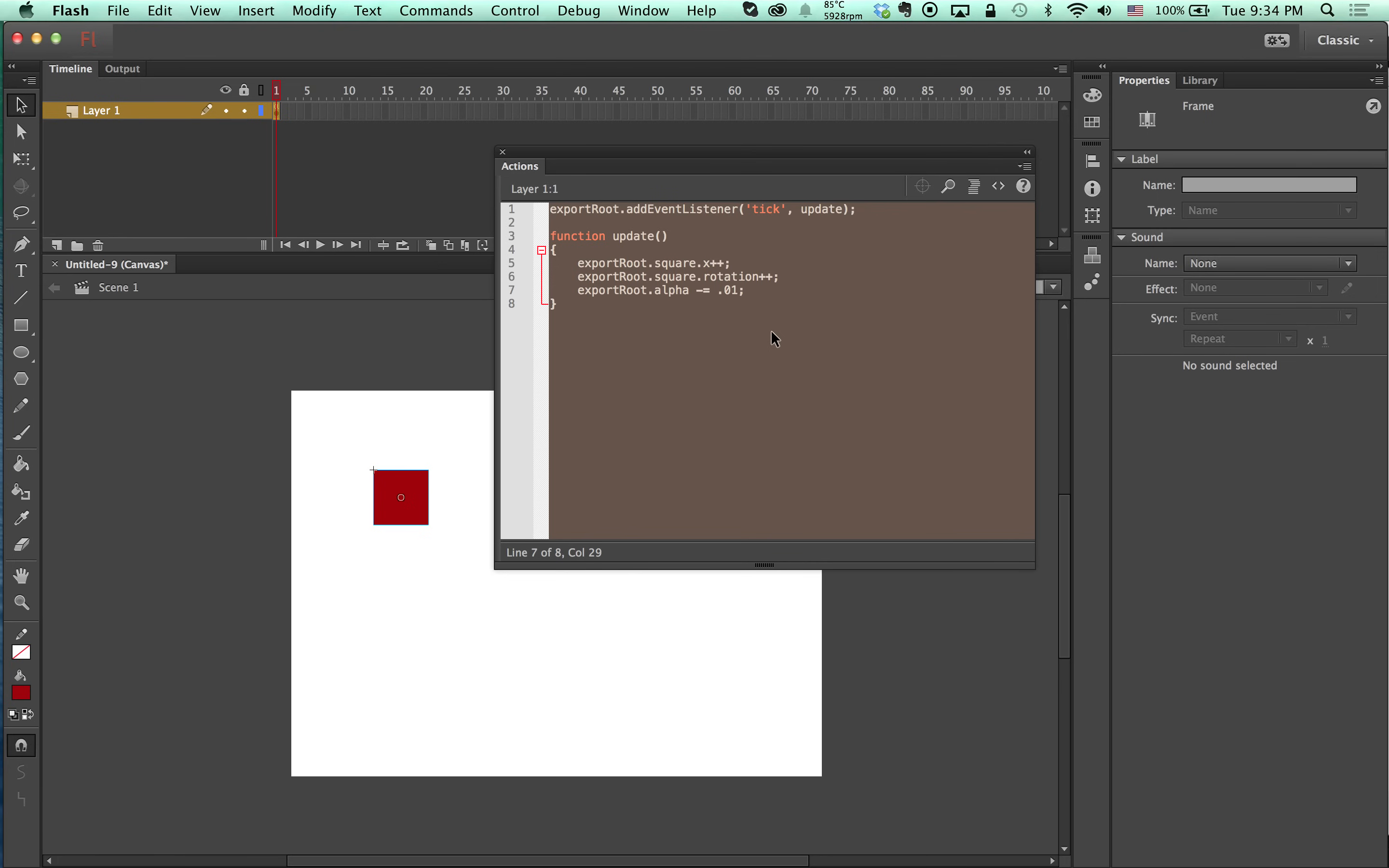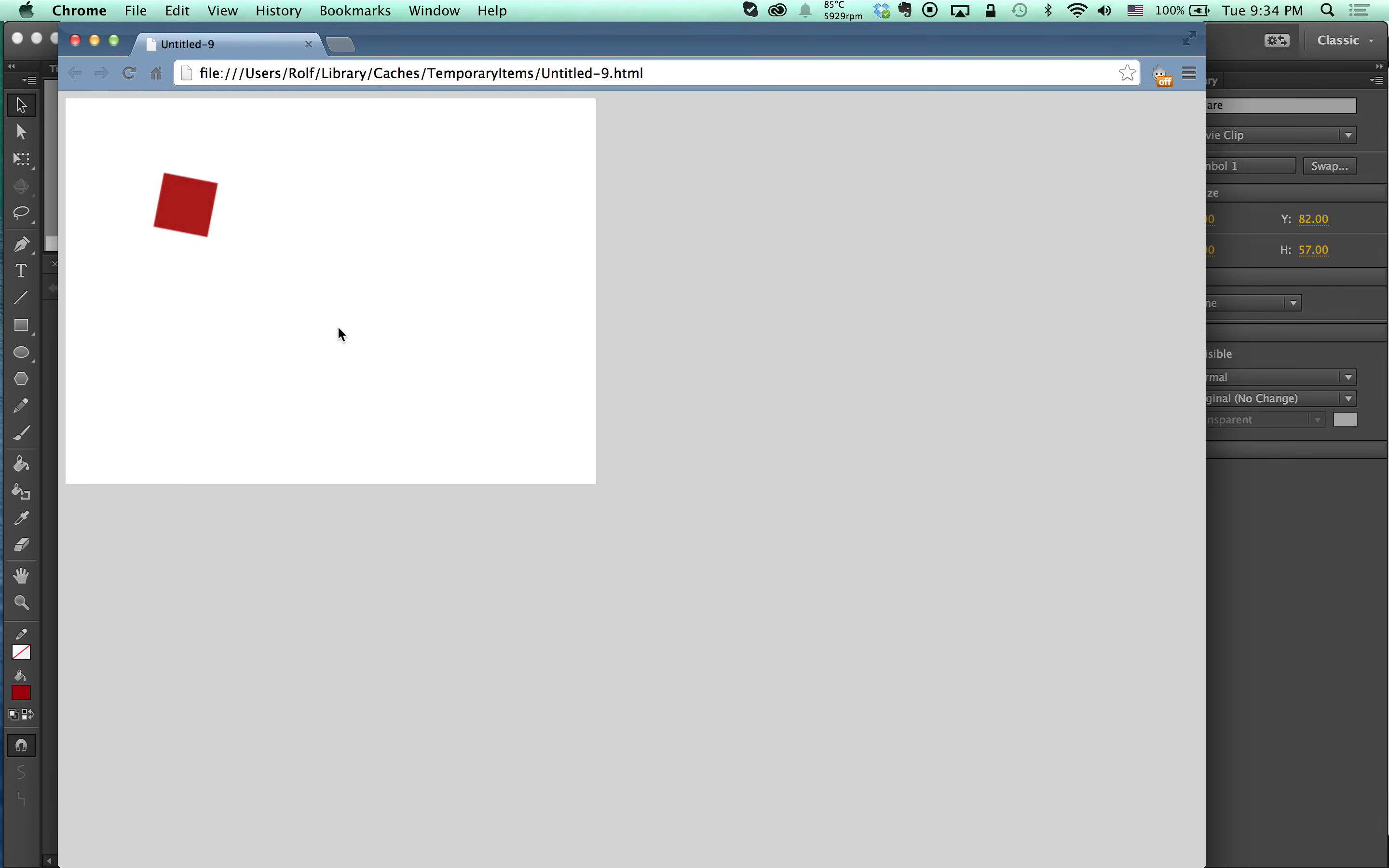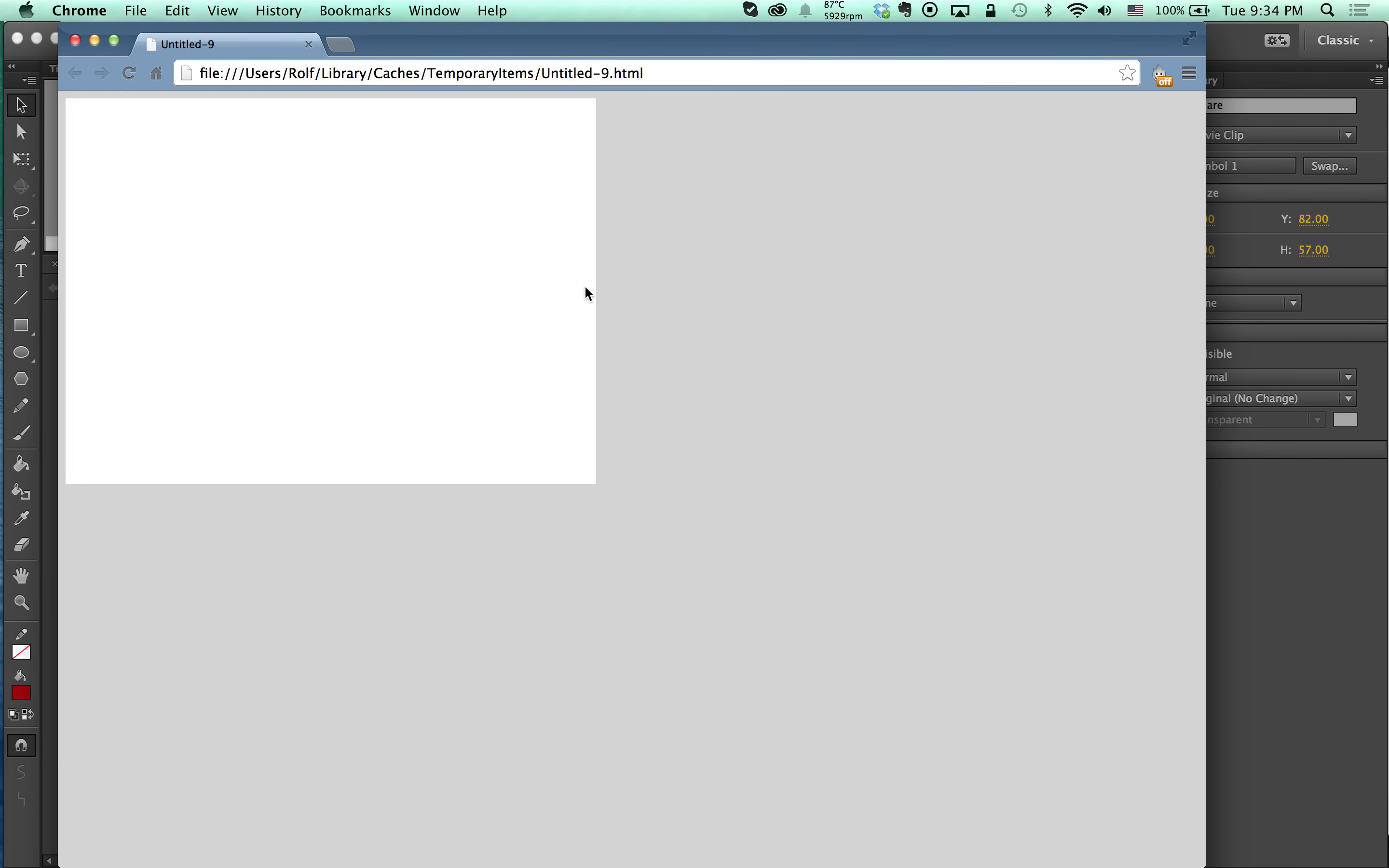So I'm going to make command enter like a regular Flash movie and it's going to be exported in an HTML document. So that's pretty cool.